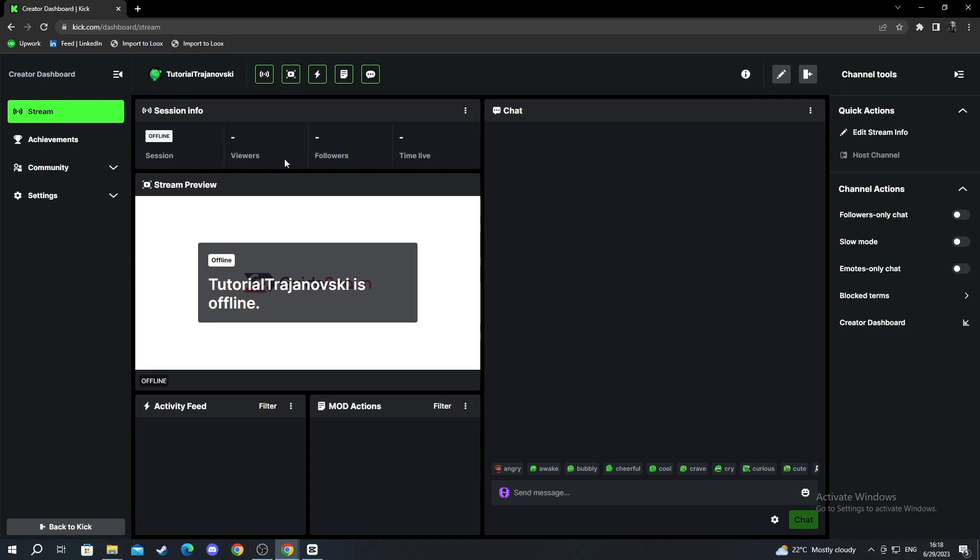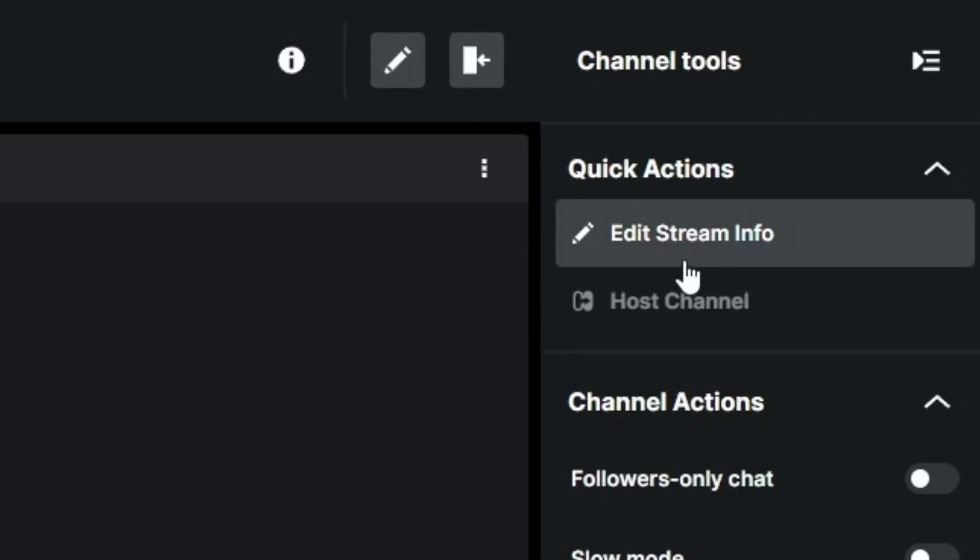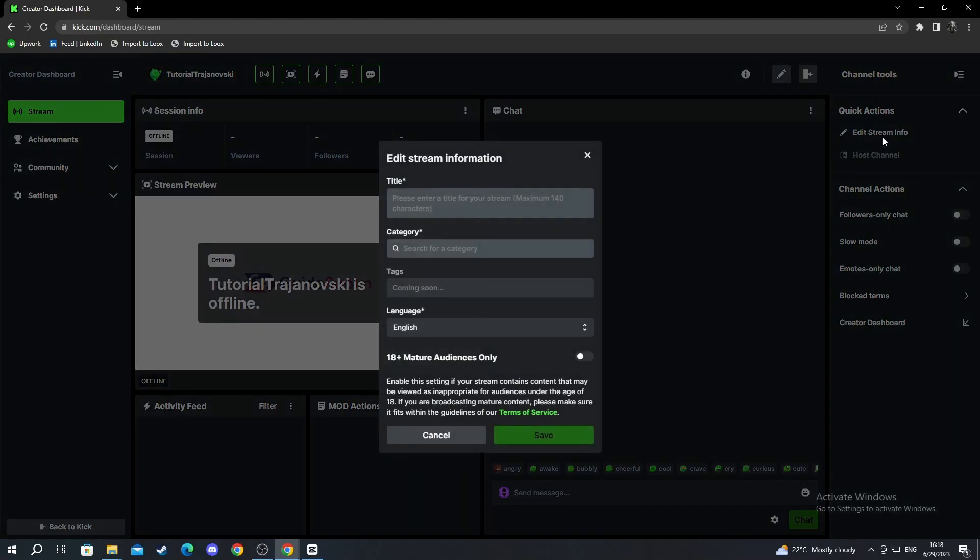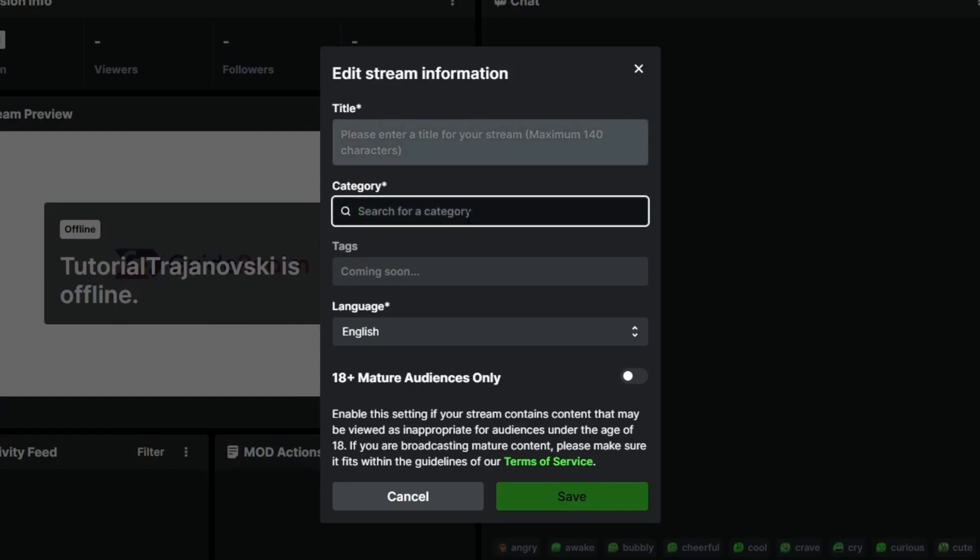You can find the viewers, followers, time live, your activity feed, your mod actions. Next, you can edit your stream info by going to the top right and selecting this. Here you can edit the title of your stream. You can write anything you want.